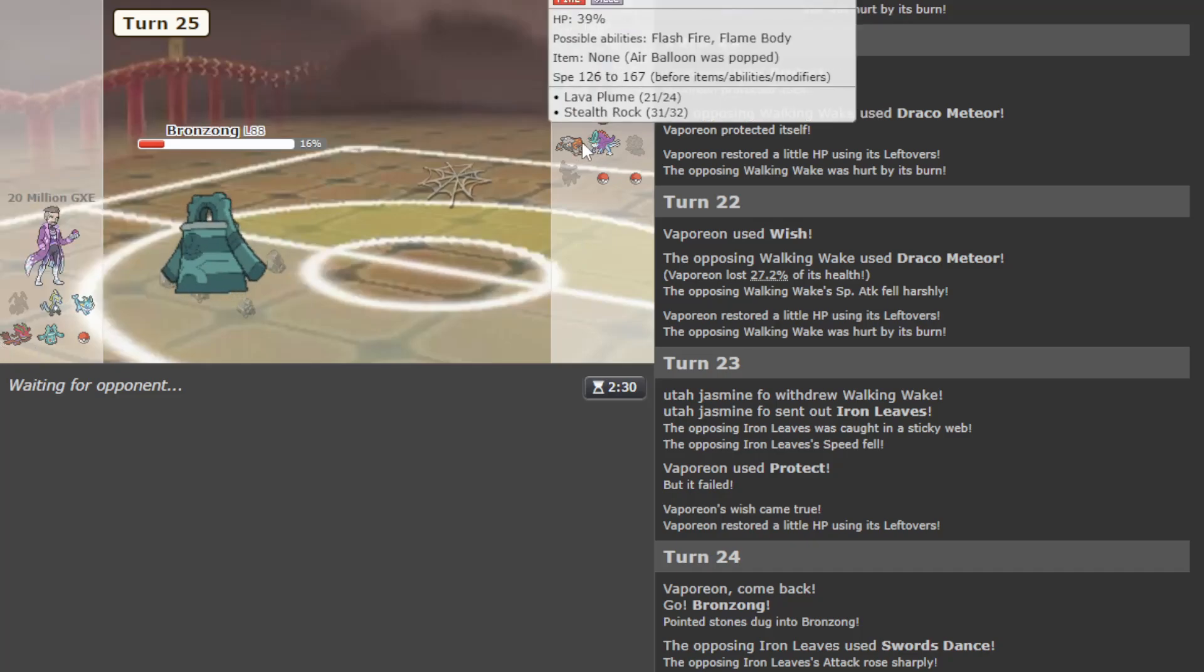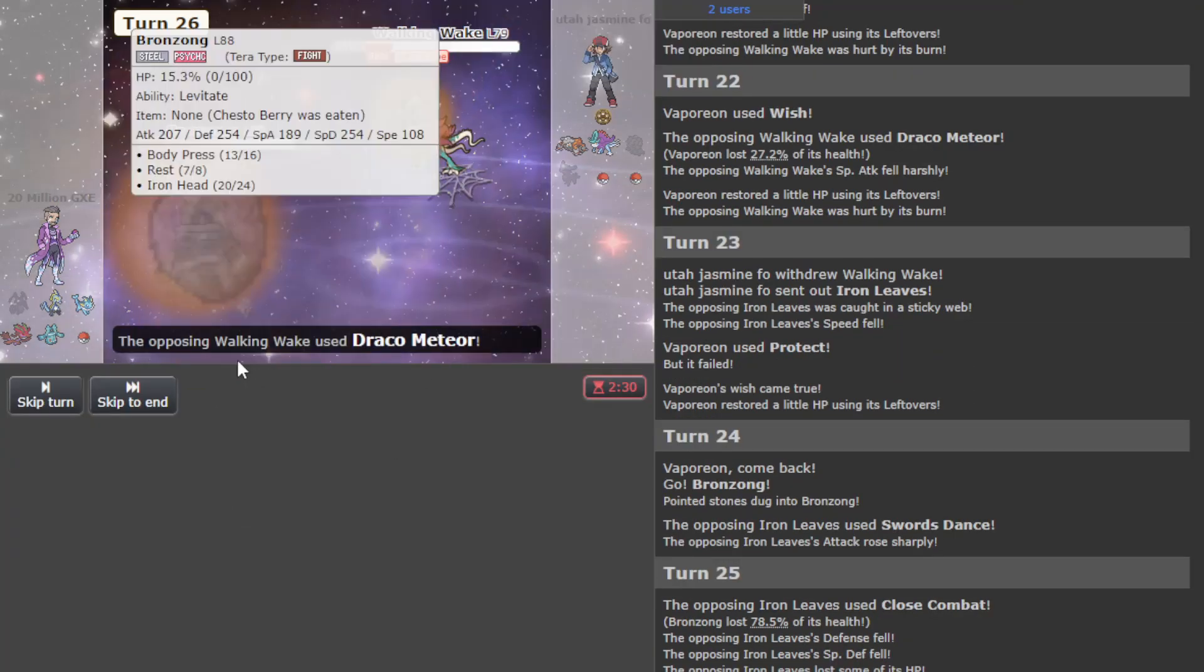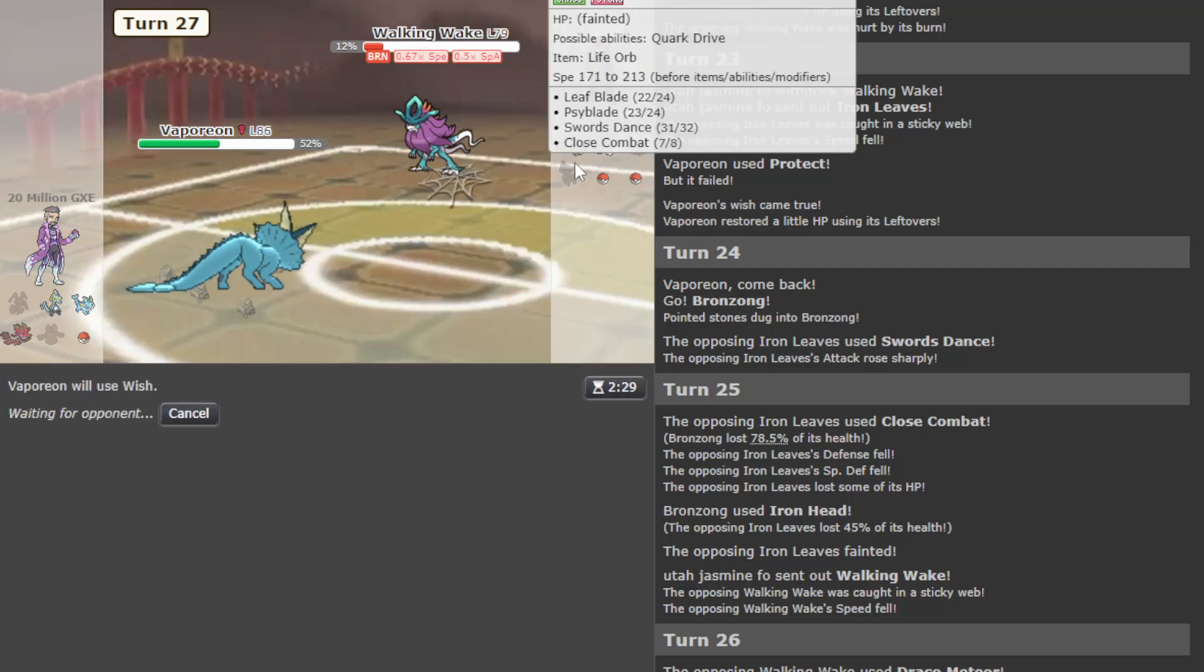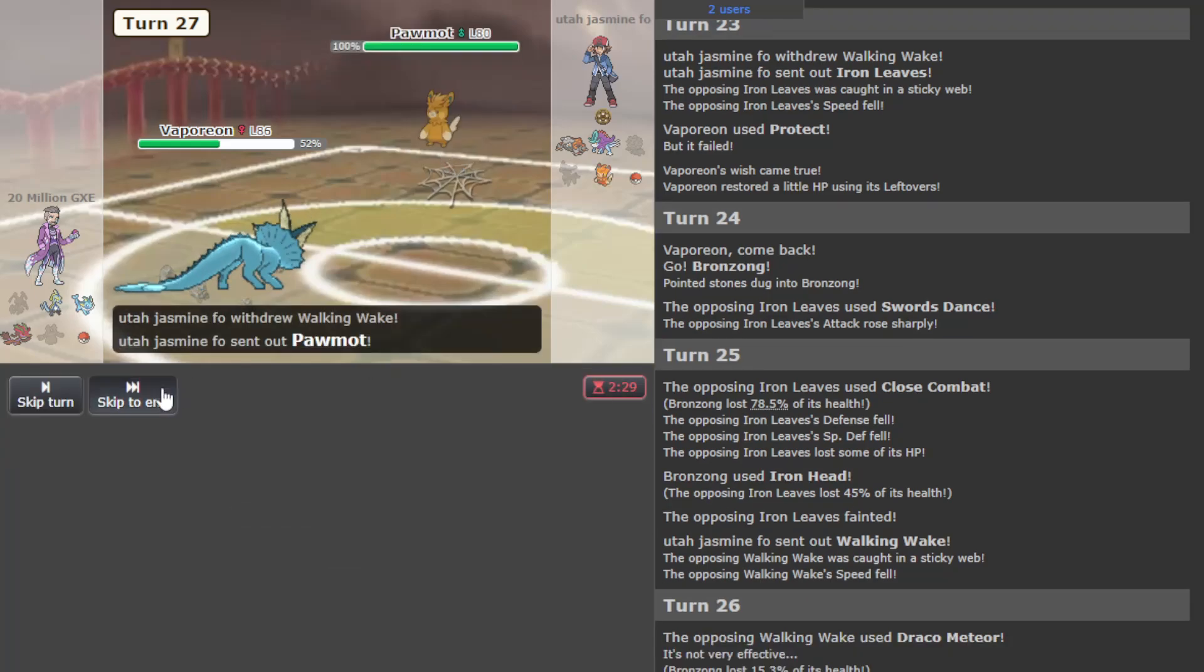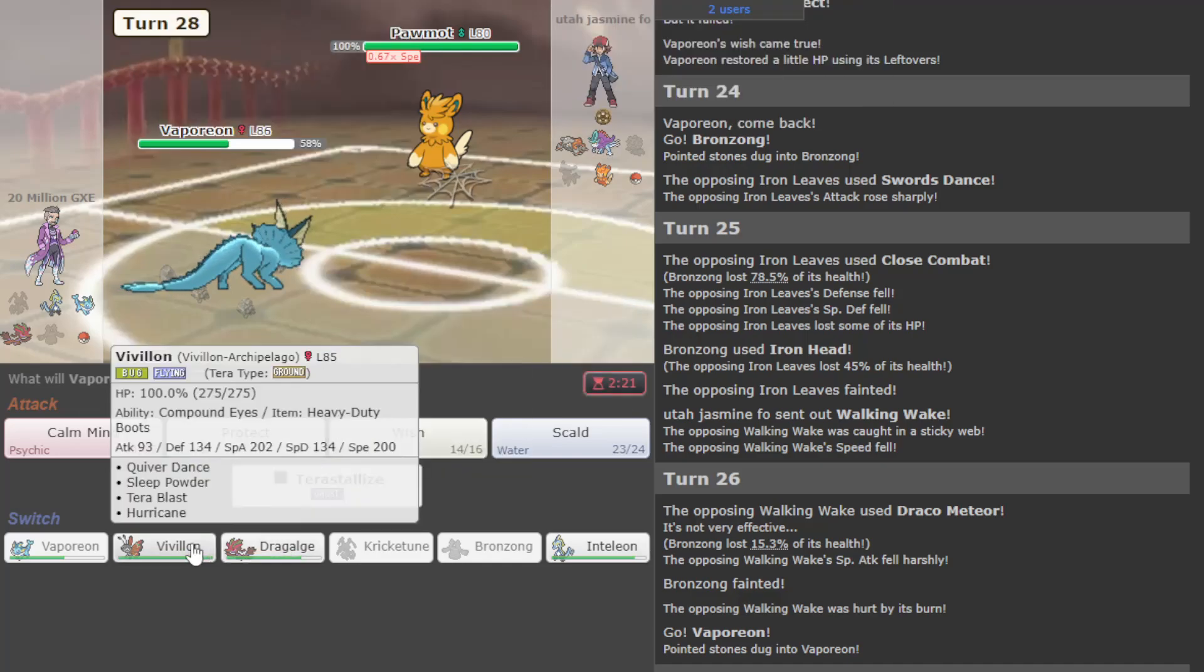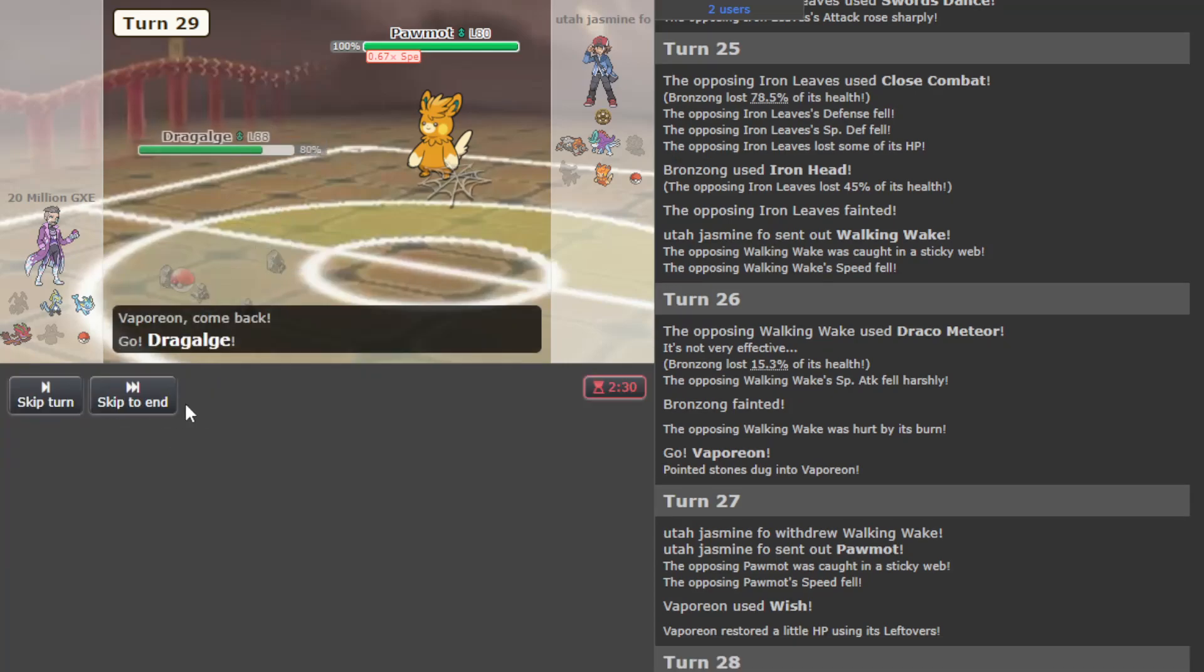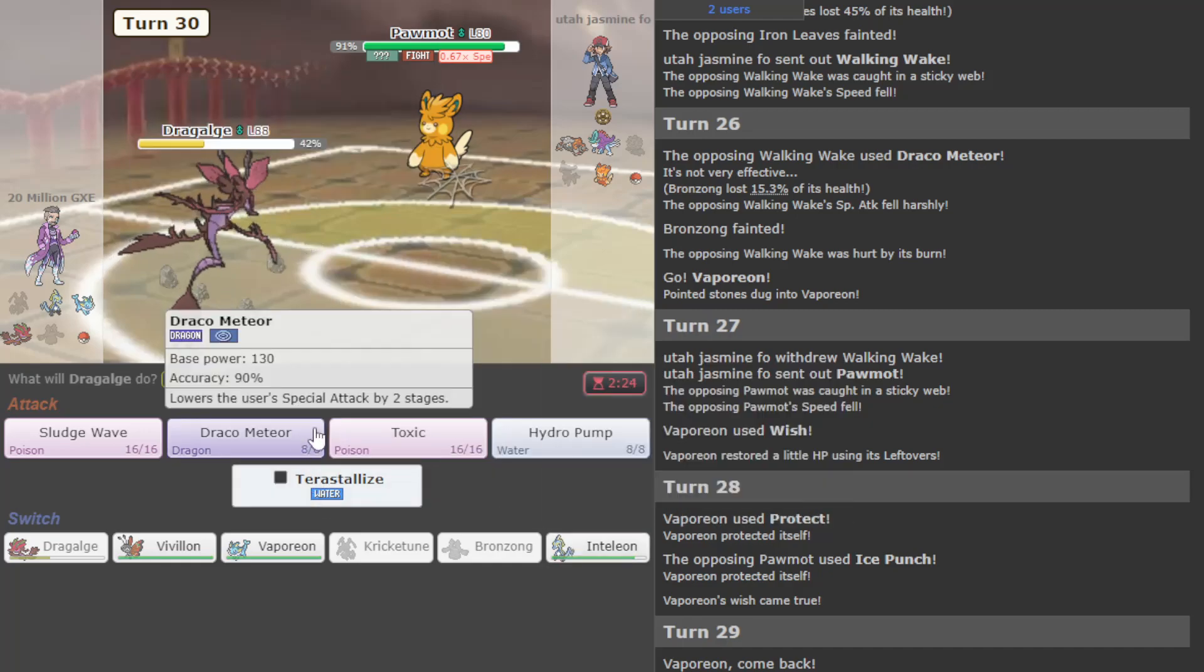Draco does quite a bit still. They go for the second, meaning I can Wish up now. I don't care if they go Iron Leaves for free because I got to heal up Vaporeon. They're going kind of for an endgame here. But we can take a Close Combat and return fire with Iron Head and kill them. Bronzong doing work.